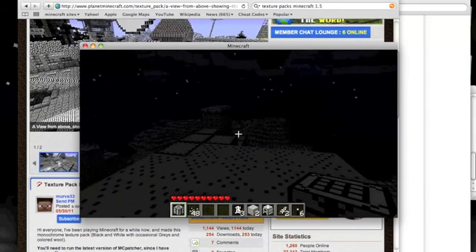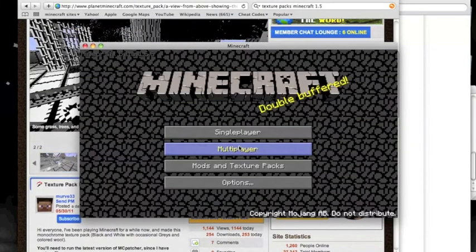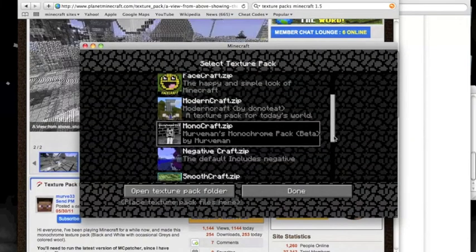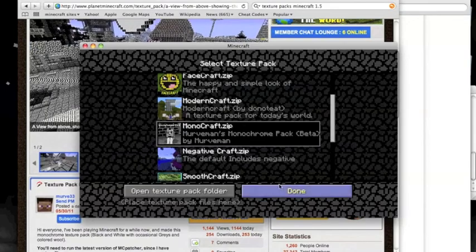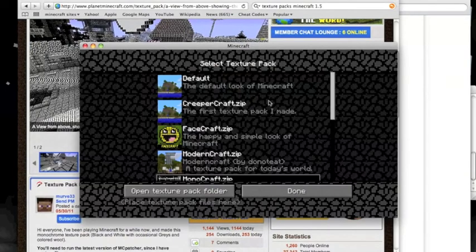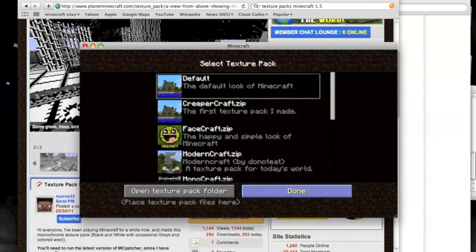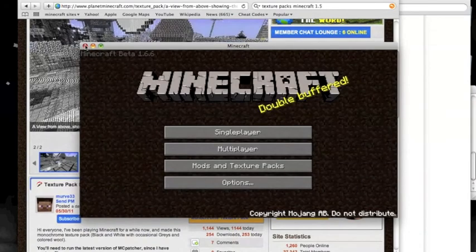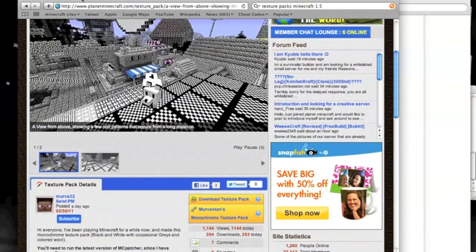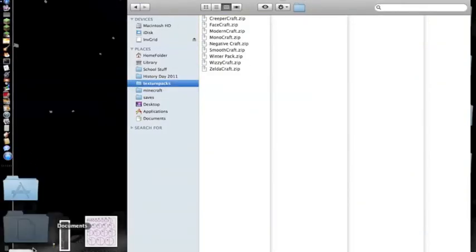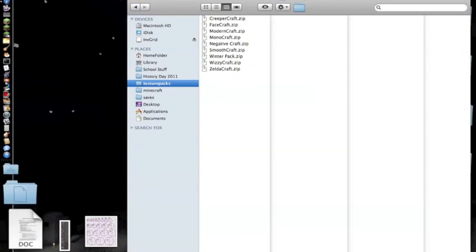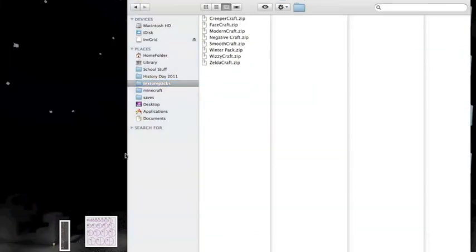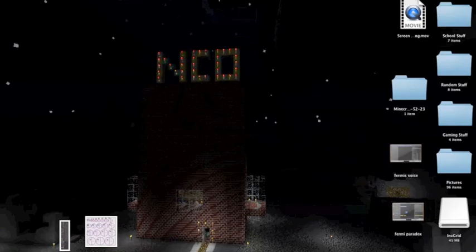So yeah, that's how you install texture packs and such. So then you've got that there, and that's that. Change that back to the default. And my friends, that is how you install the texture pack without overriding the default. Thank you.